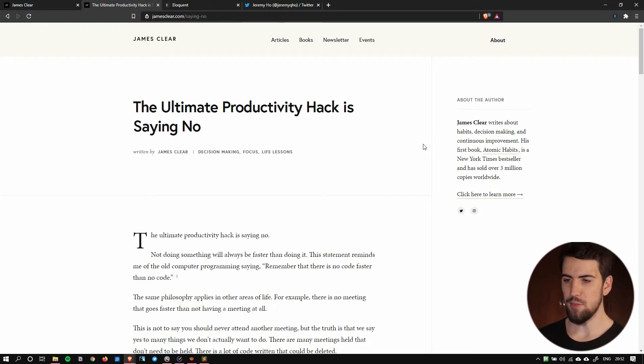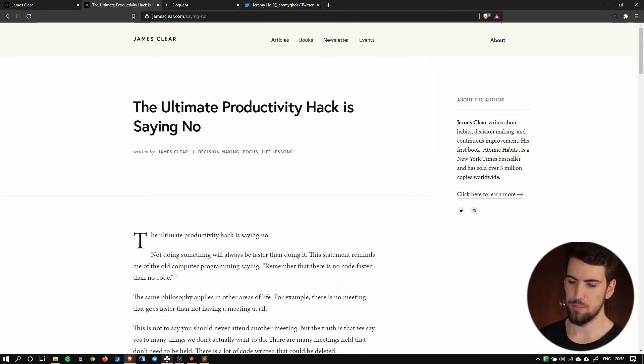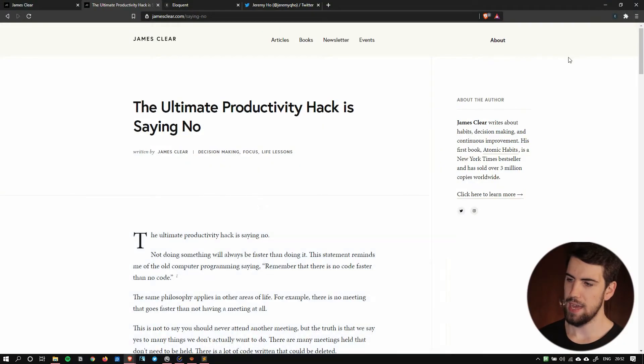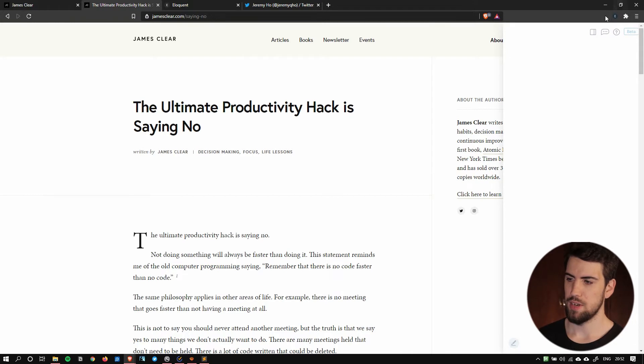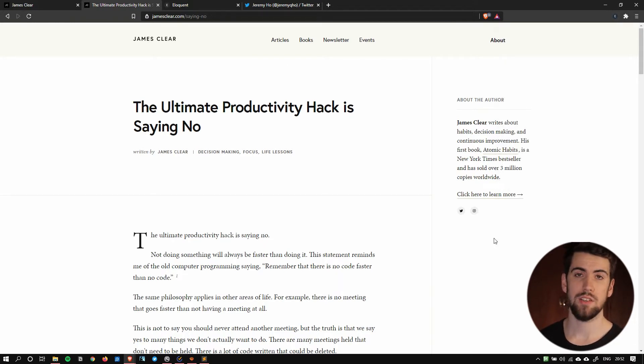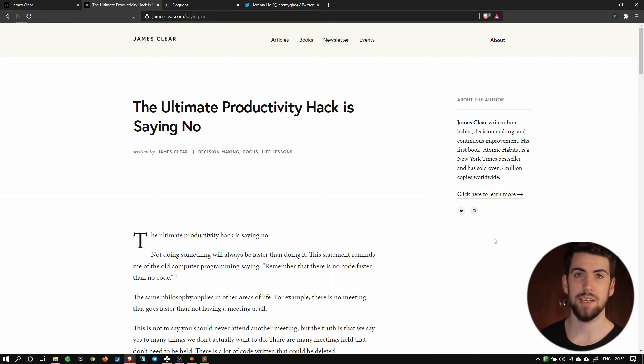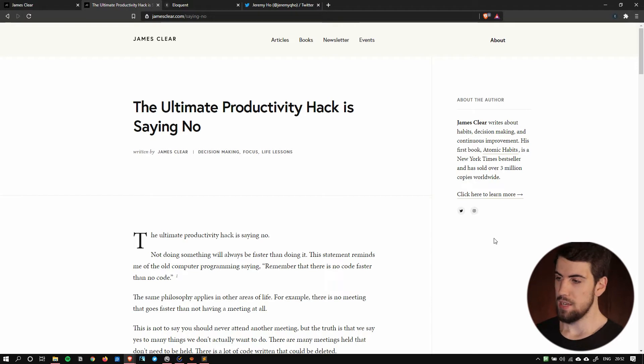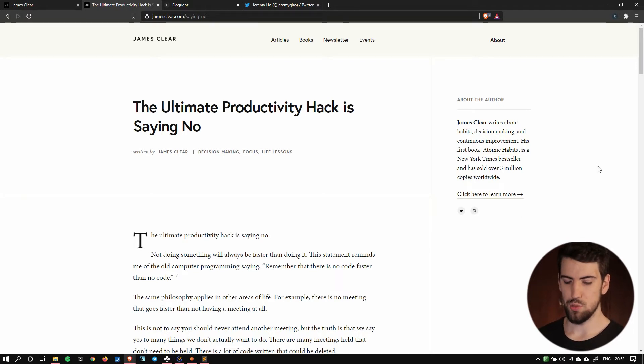So what I've done here is I obviously got Roam Research running here. Here's my Roam Research and I've got the extension here running. This is Eloquent. Now I'm going to link to Eloquent so you can download the extension. It is in beta currently. It's a free extension so download it while you can but this is basically how it works.